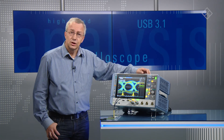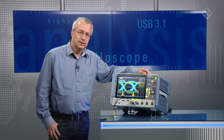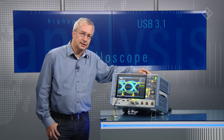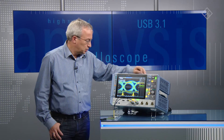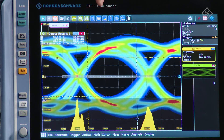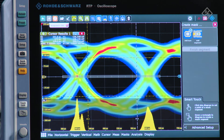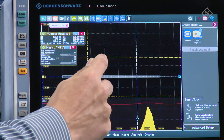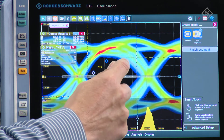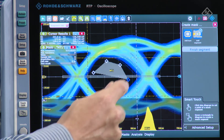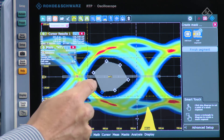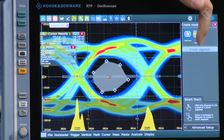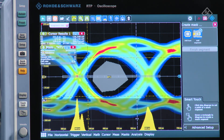An additional aspect for signal integrity analysis is mask testing, and for that we also have a tool. I'm going to select the mask tool from the toolbar. The easiest way of defining a mask is simply by defining the points with the touch screen and then finishing the mask definition.